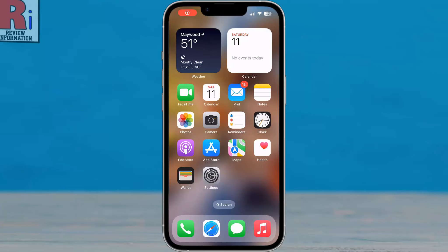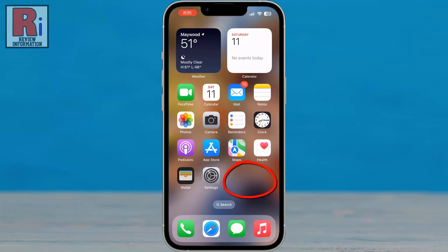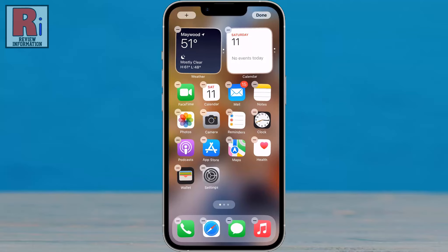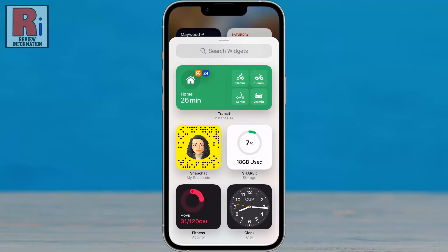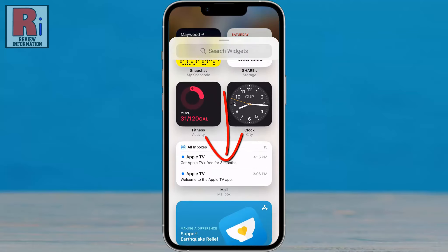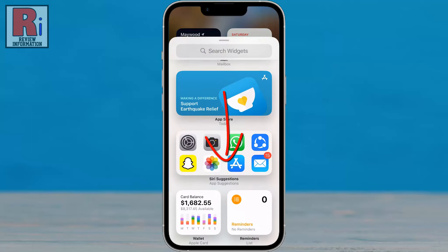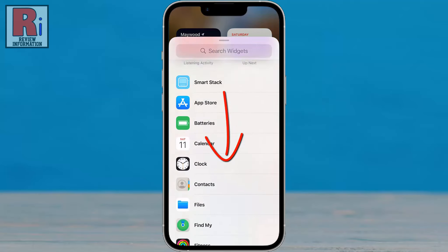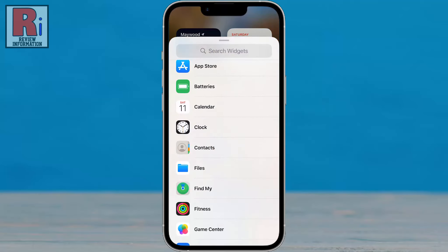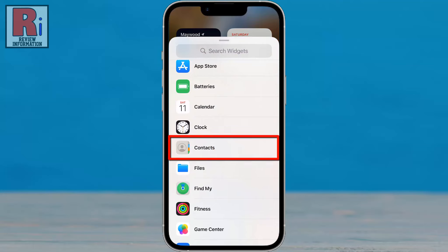To begin, tap and hold on the empty area of the home screen until the apps jiggle. Tap the add button in the upper left corner. Swipe down and find Contacts, then tap on it.